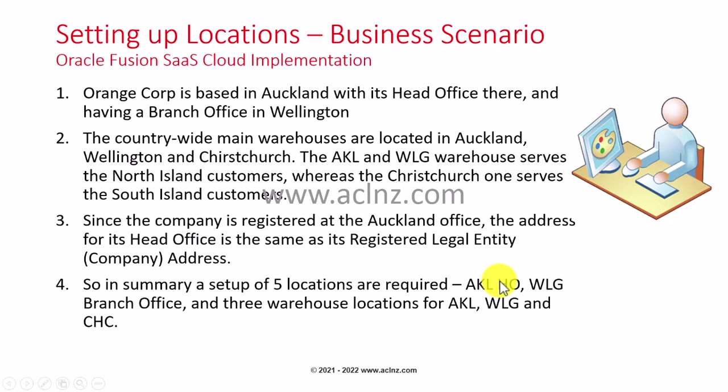I'm taking a dummy organization called Orange Corp, which is based in Auckland, New Zealand with its head office there and a branch office in Wellington. The countrywide main warehouses are located in Auckland, Wellington, and Christchurch, with Auckland and Wellington serving the North Island customers whereas Christchurch serves the South Island customers. Since the company is registered at the Auckland office, the address for its head office is the same as its registered legal entity address.